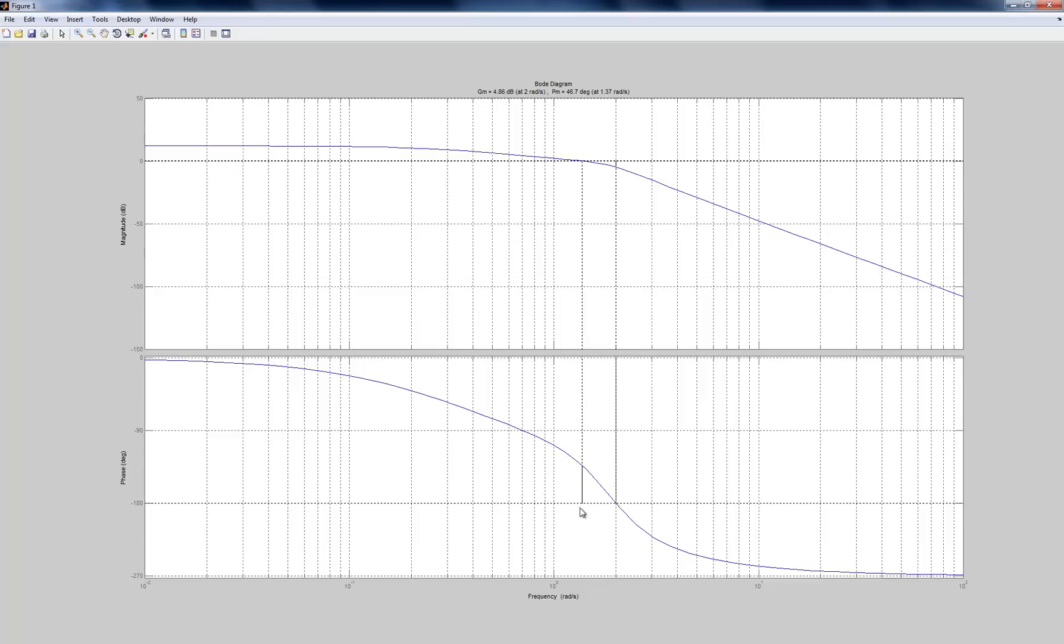This phase crossover happens, we can read it off, is 1 and then 2, 2 radians per second. So it's this line right here, and notice that lines up with what's going on in here. Now we're going to see in class how these margins, gain margin and phase margin, relate to the gain and phase crossover frequencies.